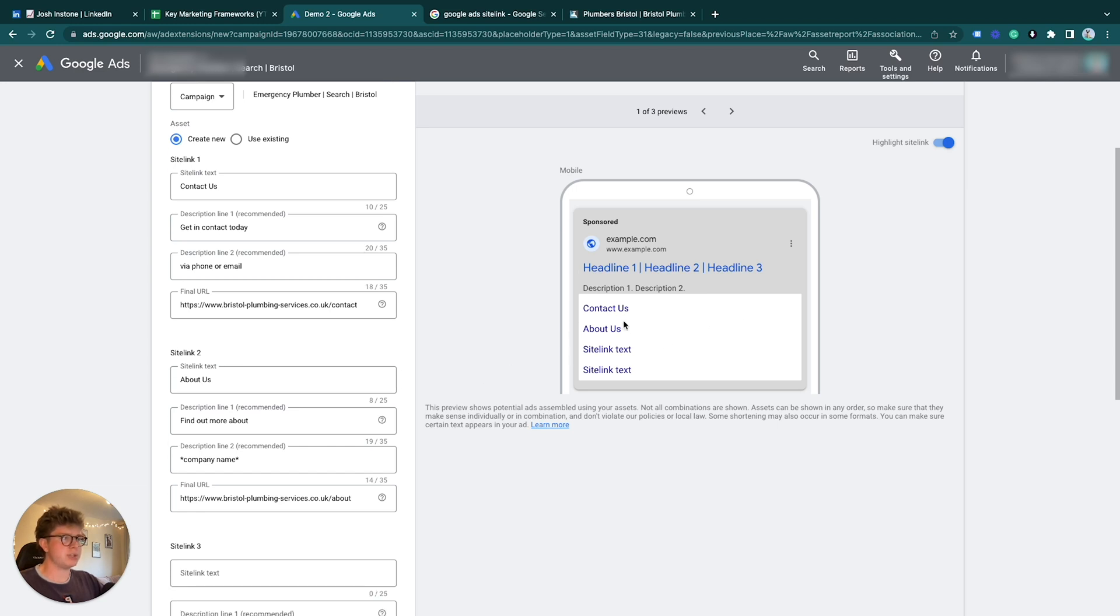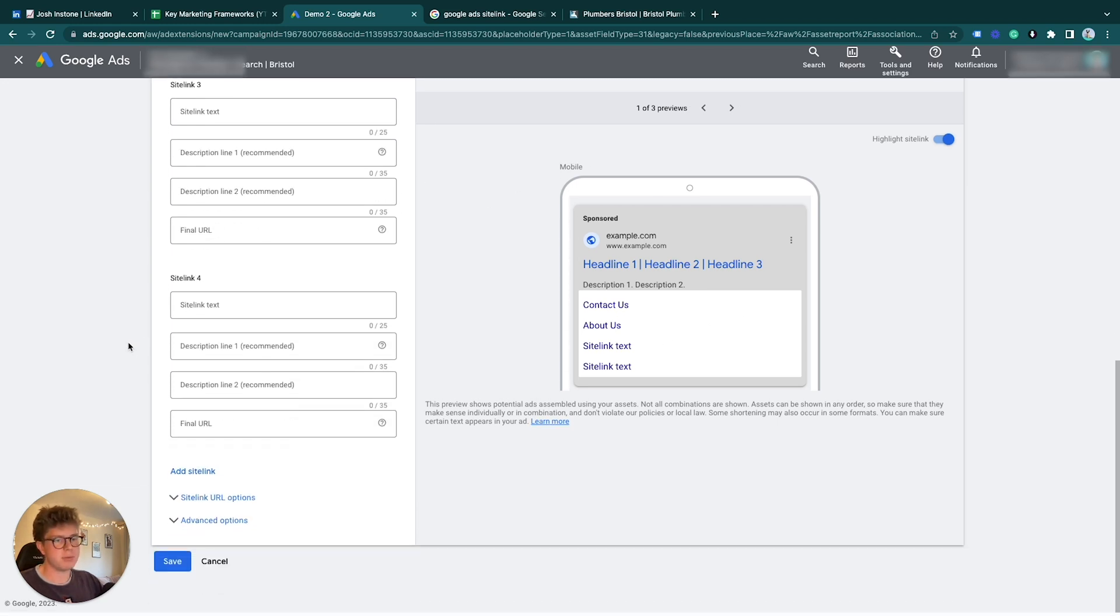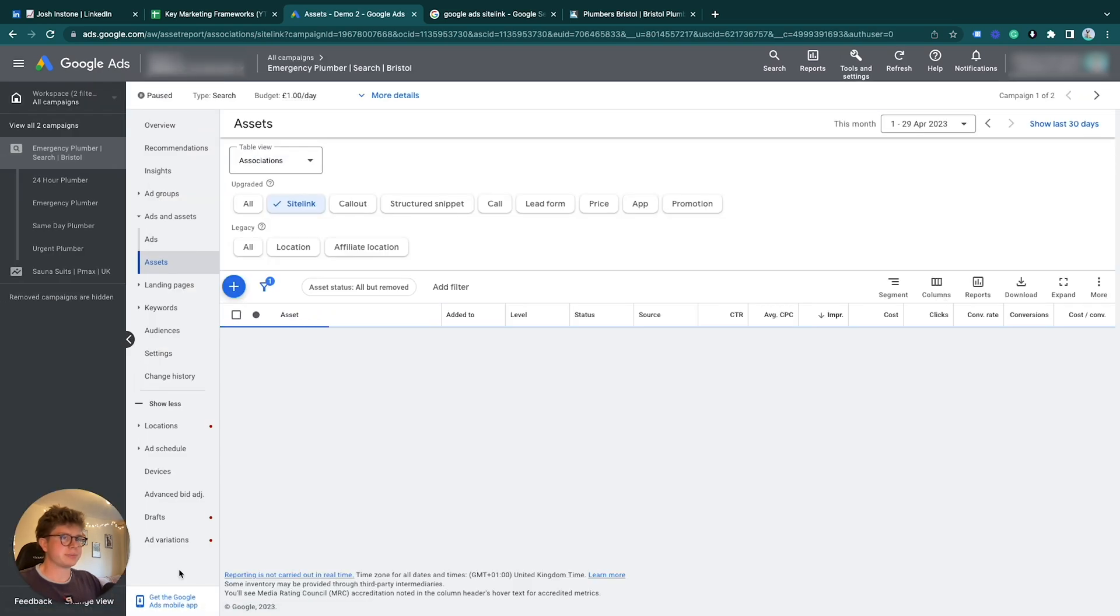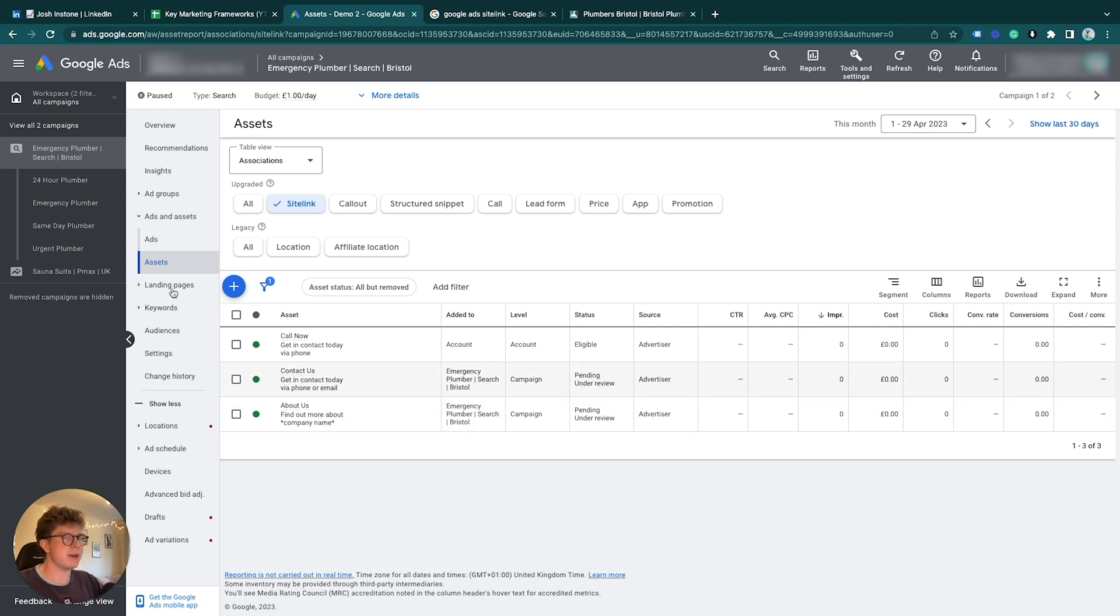There you go, so we have one sitelink Contact Us and the next sitelink About Us—hasn't popped up the descriptions yet but it will do in the actual advert. Next we click Save, and there you have it. We have these two sitelinks attached to our emergency plumber search campaign for the Bristol area, which is this campaign here.